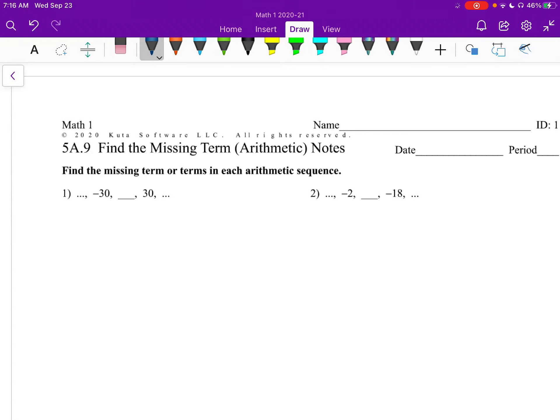Alright, Math 1. Find the missing terms, and we're dealing with arithmetic sequences right now.